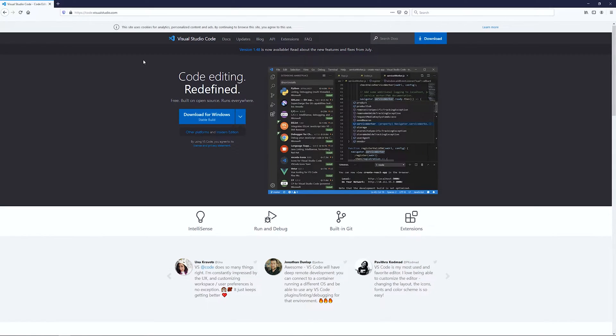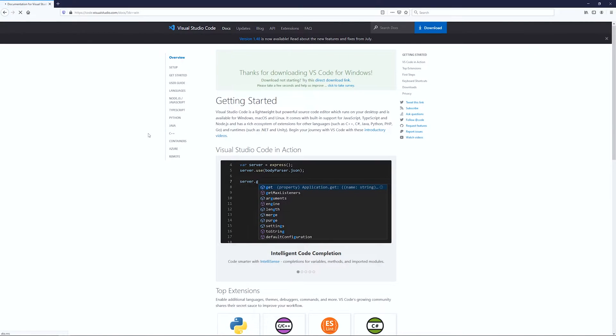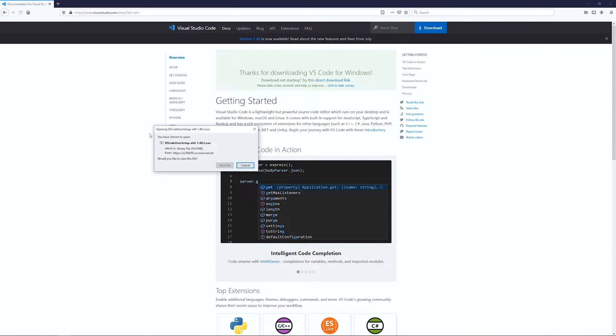We'll provide links in the description for all the sites you need to visit, but the first thing you have to do is download Visual Studio Code. Go to code.visualstudio.com and click Download for Windows.